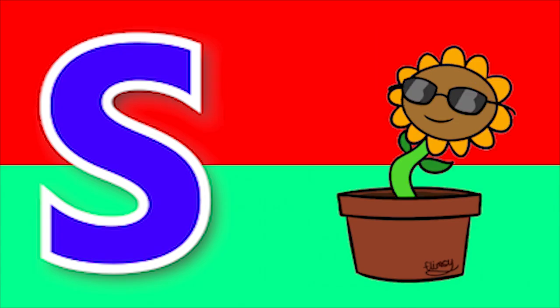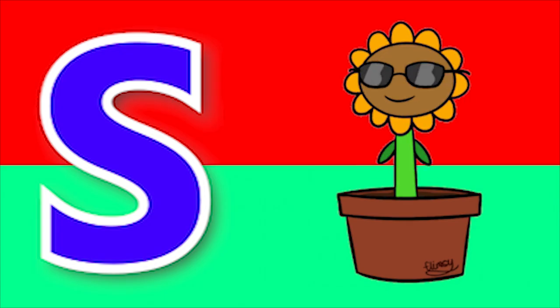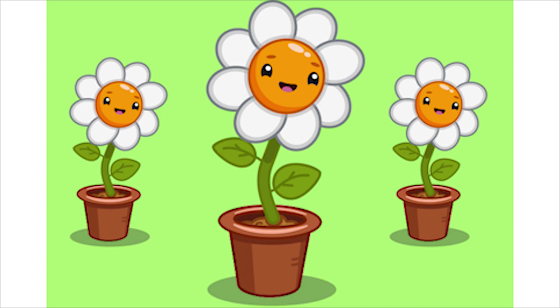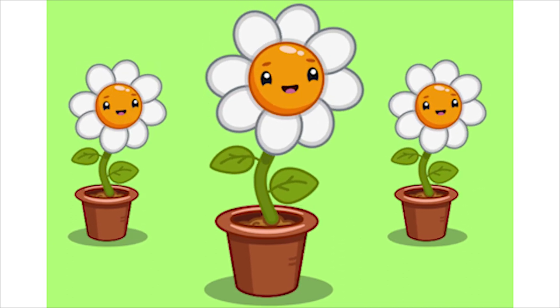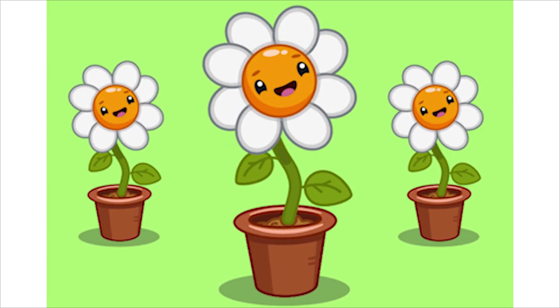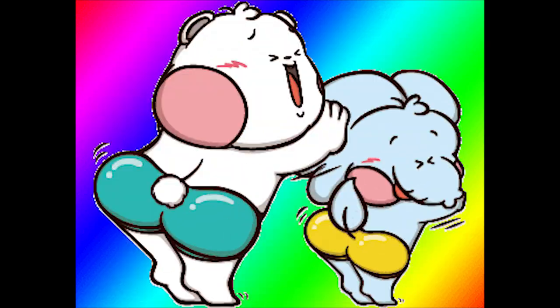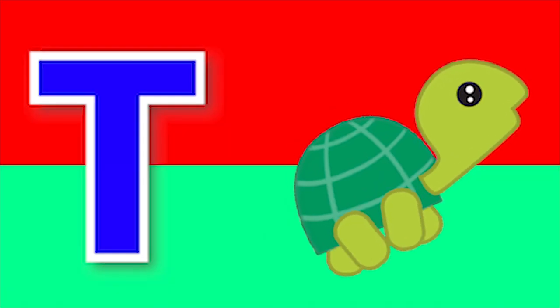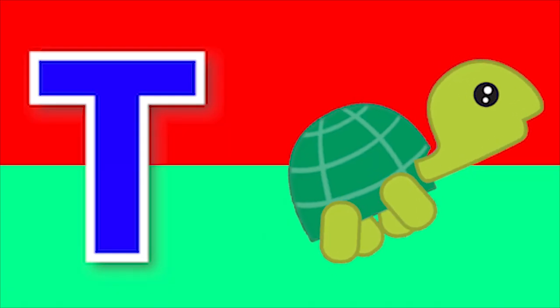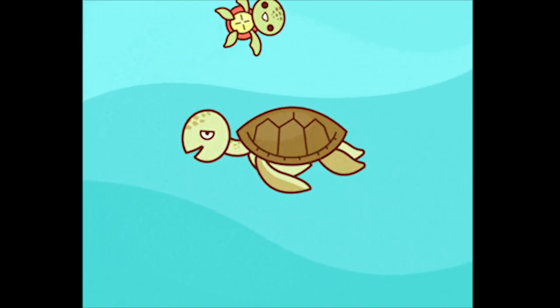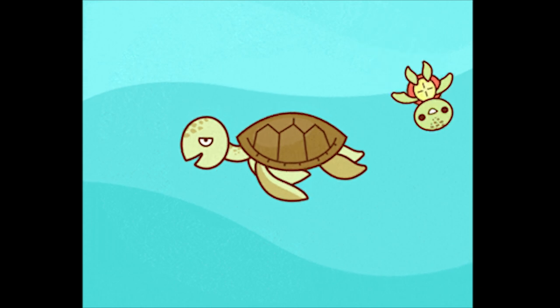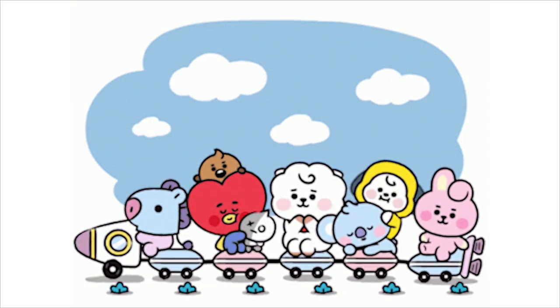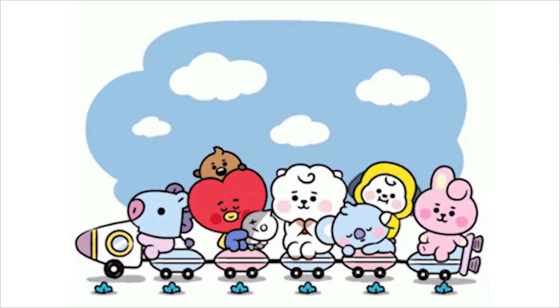S for sunflower, s-s-sunflower. T for turtle, t-t-t-turtle. U for umbrella.